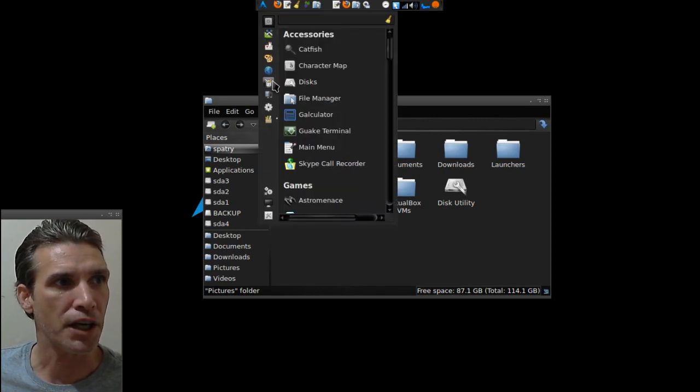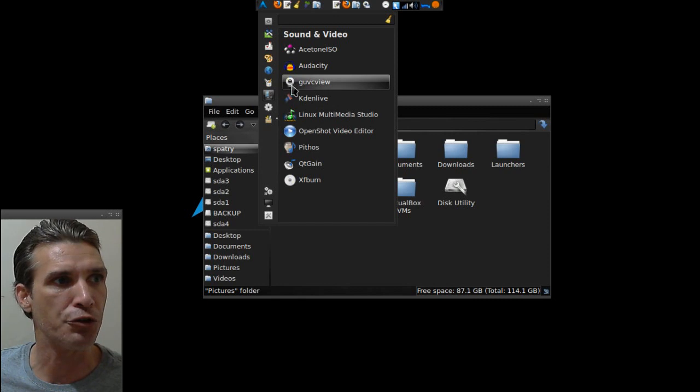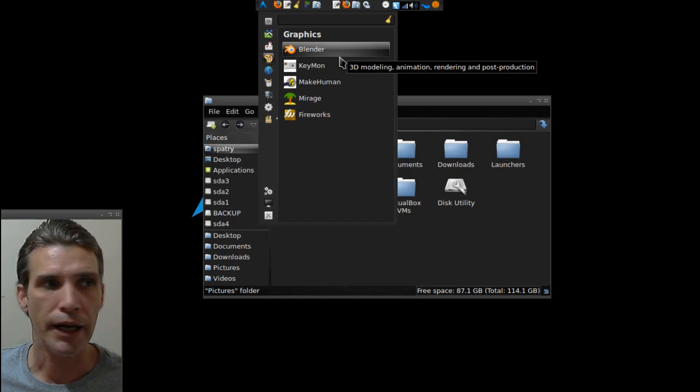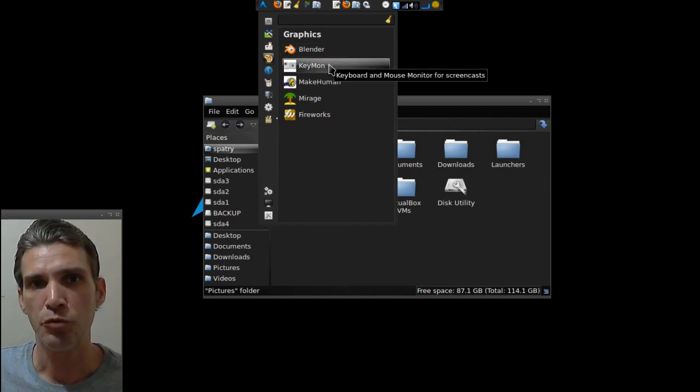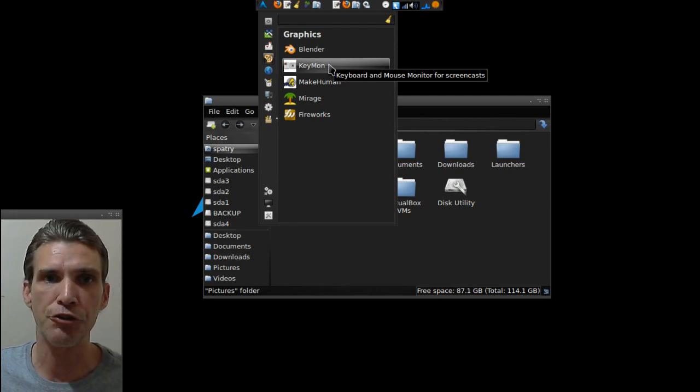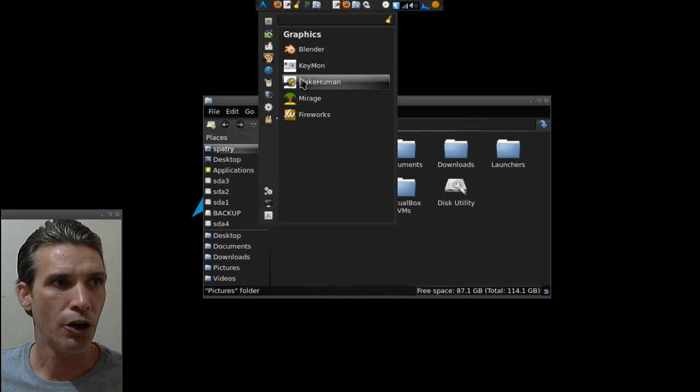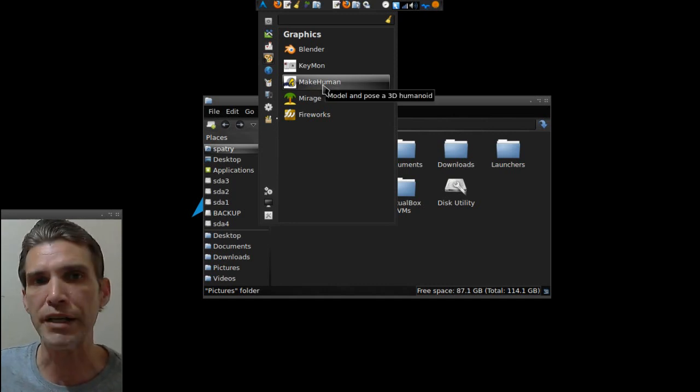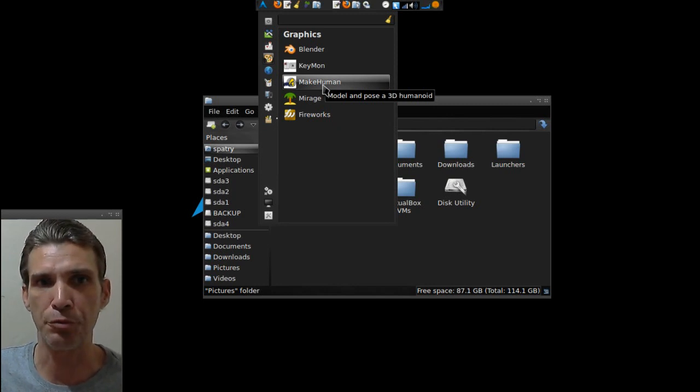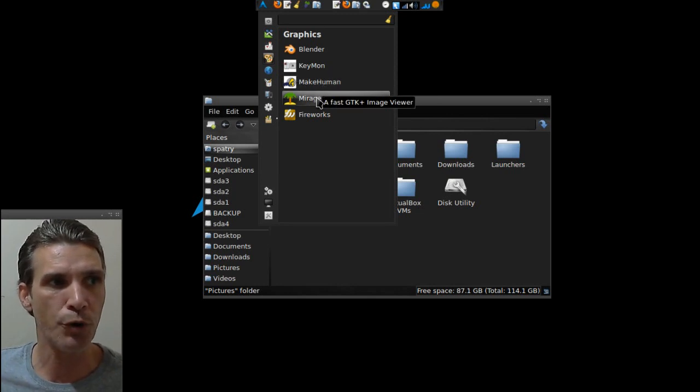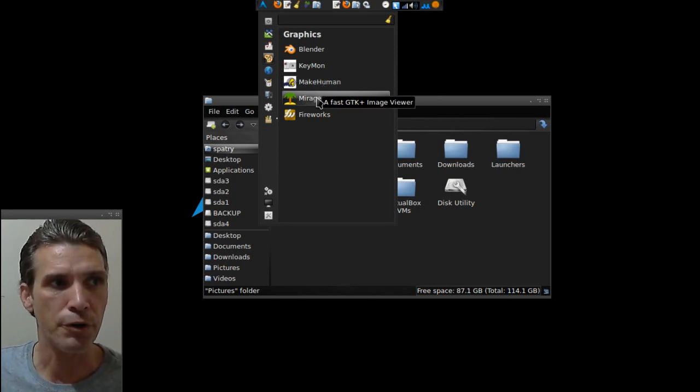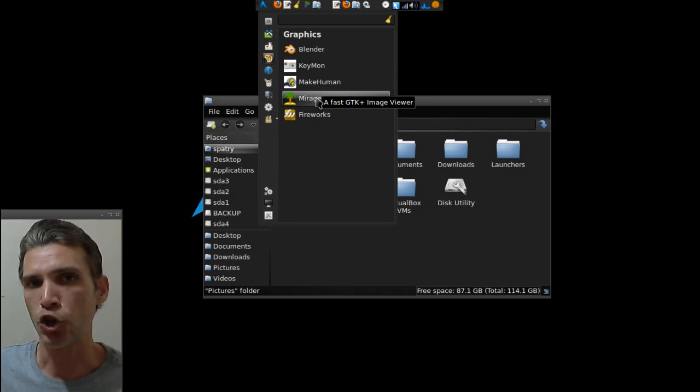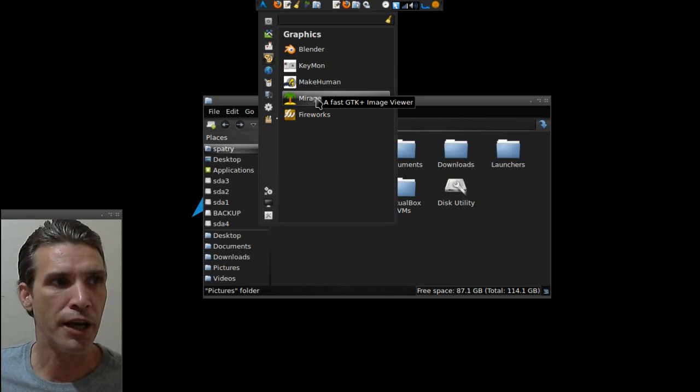Let me get into my multimedia applications that I'm using for the most part right now. In graphics, I'm using Blender. I have a key monitor here that I can display for when I'm using Blender so that I can show what keystrokes are being done in my tutorials. I also have the MakeHuman 3D modeler installed for just testing purposes right now. I'm not really doing much with it. I'm still waiting for that project to grow. I use Mirage, which is a very fast GTK image viewer for looking at images when I really don't want to edit them.